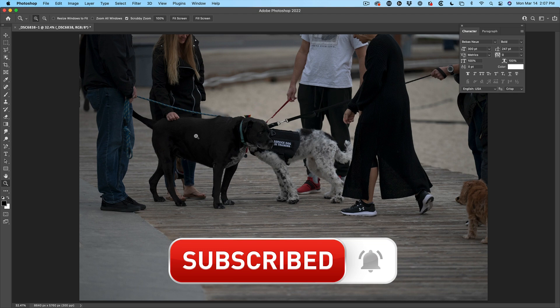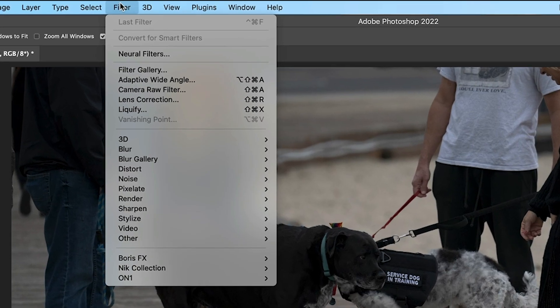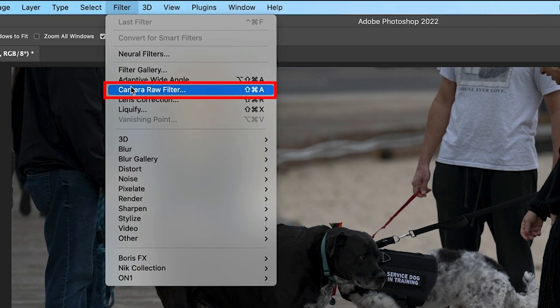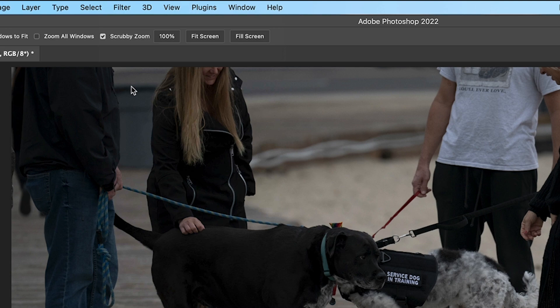Let's just open this photo in Camera Raw. We're going to choose Filter, Camera Raw Filter.